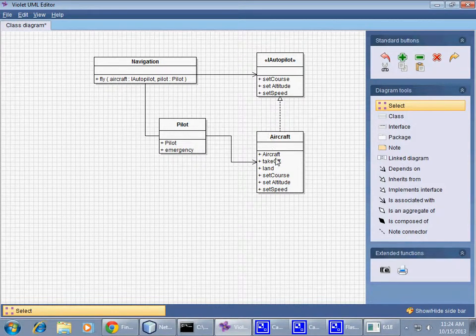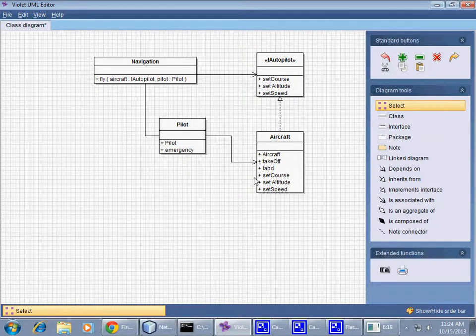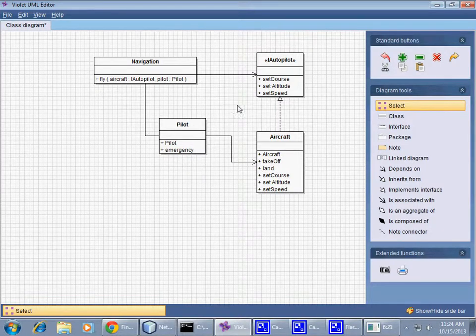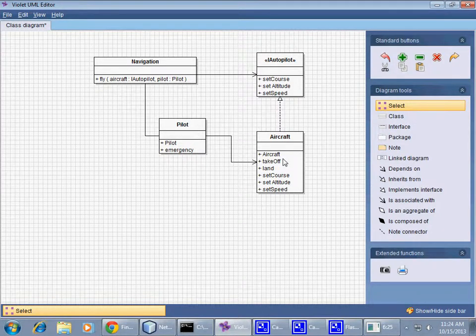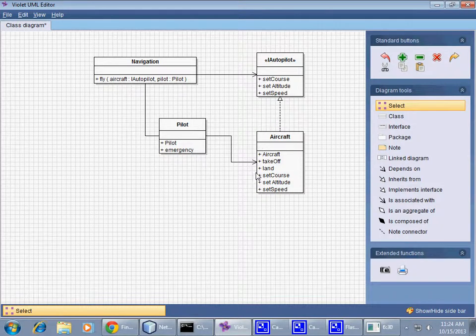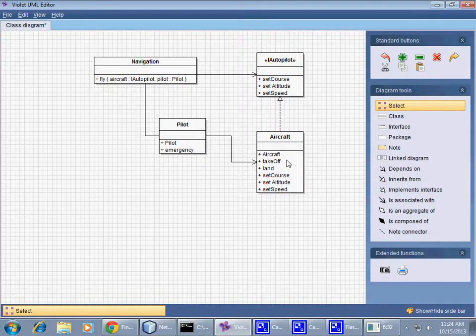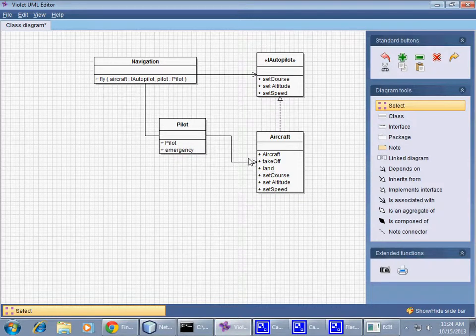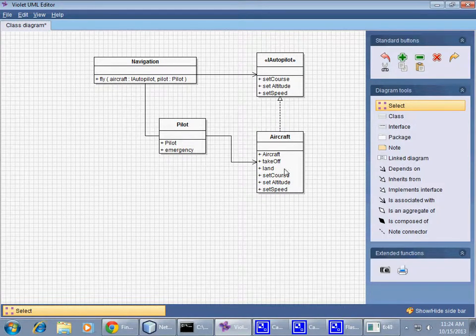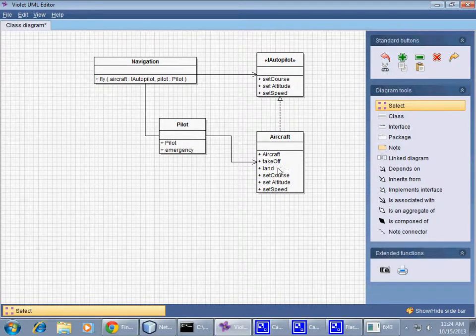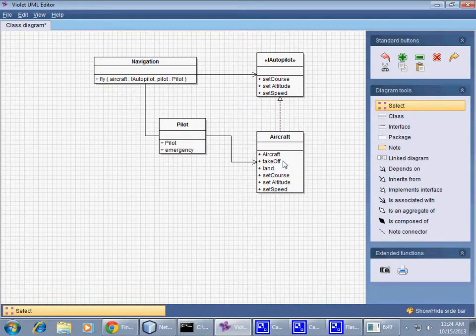Things like that. So clearly this association between the Pilot and the Aircraft indicates that the Aircraft does not know about the existence of the Pilot, not based on our design, because the arrow here indicates that there's only one-way communication. The Pilot has access to an Aircraft. The Aircraft does not have access to the Pilot. In fact, the Aircraft right here in our design has no access to any other objects.